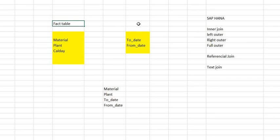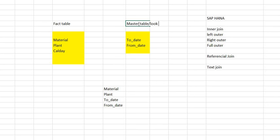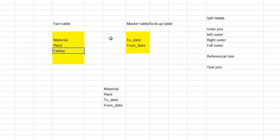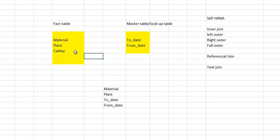And this one which I have is a kind of master data table or a kind of lookup table, whatever it is. So in this case what is happening? This fact table will have the referential join on these two fields.